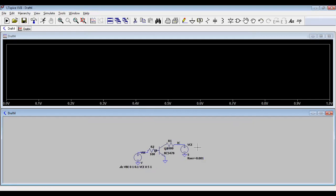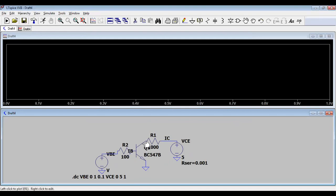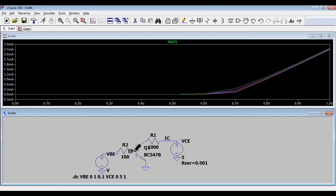After zooming in — if a red probe symbol appears it shows voltage, and the other symbol shows current. I want to plot current, so click on the wire with the current probe symbol. This will show the current. The x-axis shows VBE from 0 to 1 volt, and as the input voltage varies, the base current IB varies accordingly — these are the input characteristics.